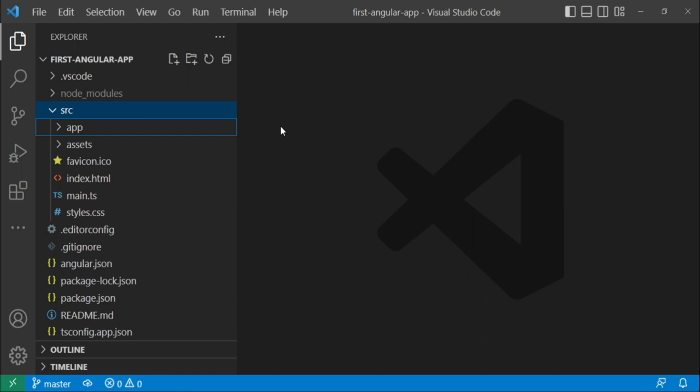Then we have the assets folder that contains your static resource files such as icons, images, fonts, etc. These files are basically directly used by the browser.